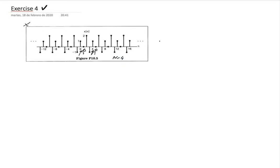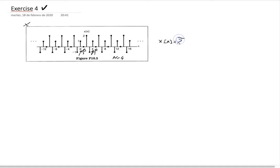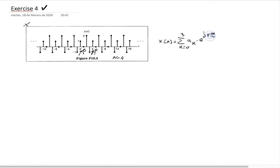Since the signal is periodic, it can be expressed with the synthesis equation: x[n] is the summatory over k in a period — in this case k=0 to 3 — of the Fourier coefficients a_k times e to the j k times 2π divided by the period, which is four, times n.